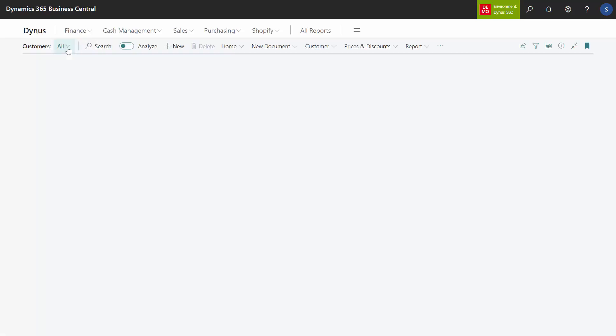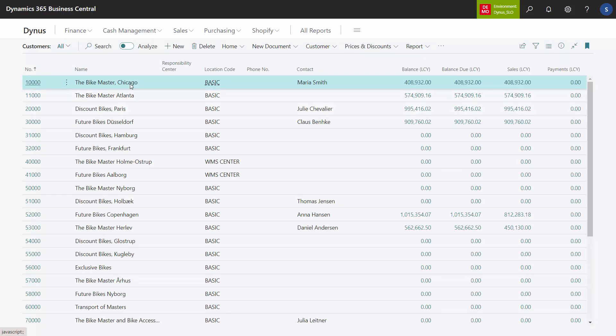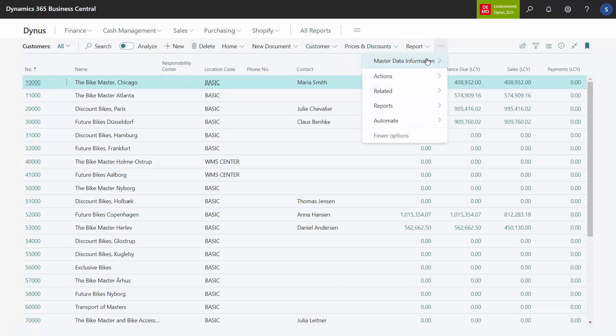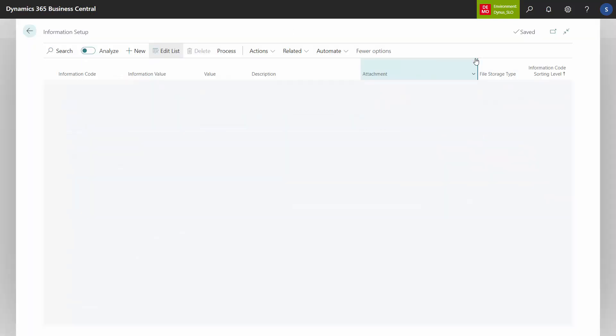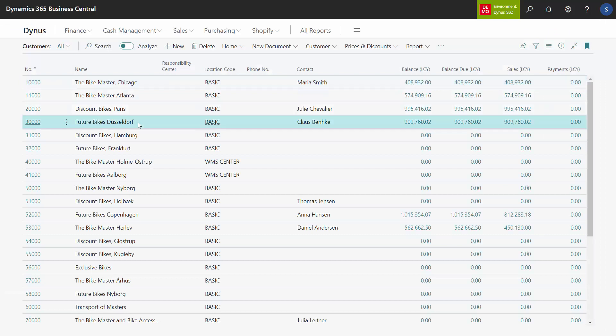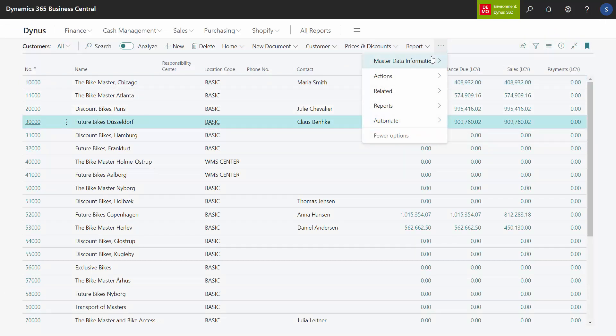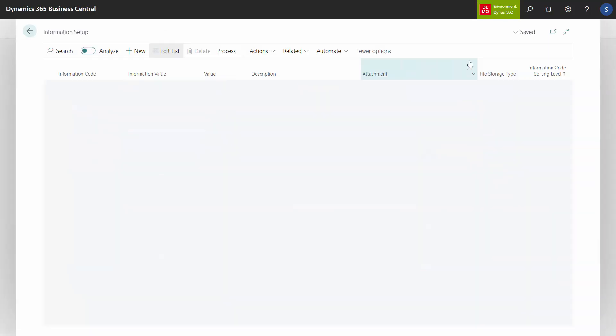As an example, if we look at our customer list, we have different customers. The first one, the Bike Master in Chicago. If we look at the master data information here on the specification, the chain relation is Bike Master. Whereas if I look at Future Bikes in Dusseldorf at my specification, the chain relation is Future Bikes.